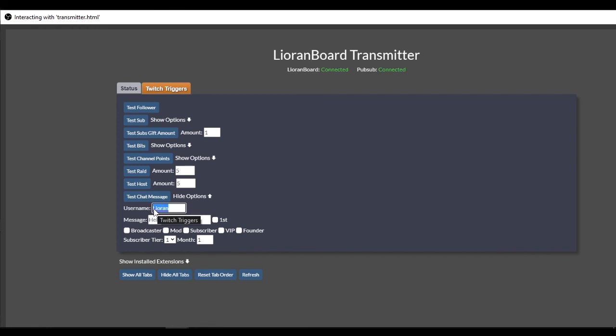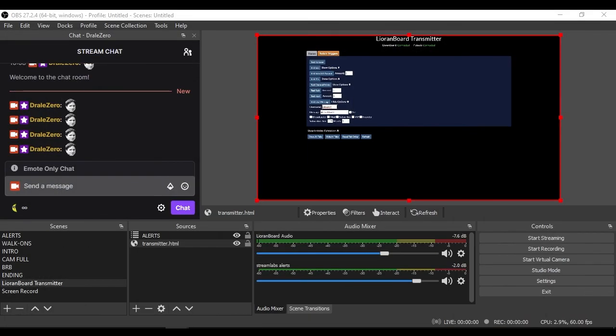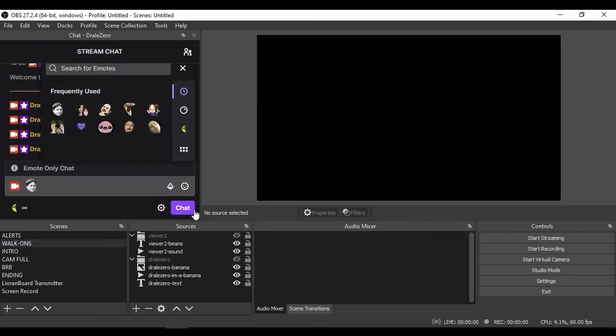For further demonstration, I will show if two people walk on at the same time. The other chatter was named viewer two, and we can test this through the Lioranboard transmitter. I'm going to hit test chat message, and send a chat message at the same time.